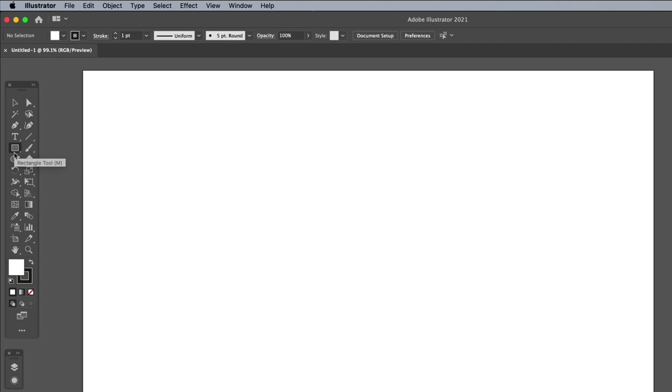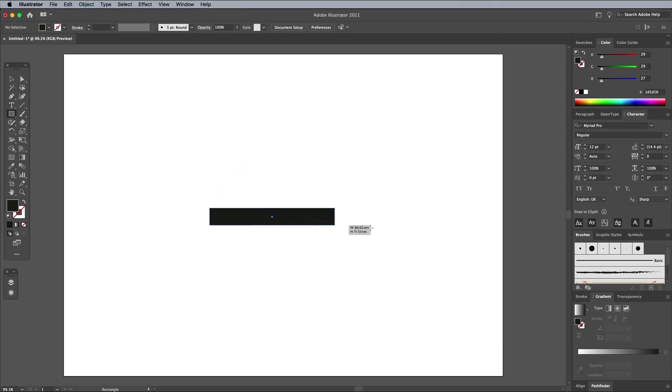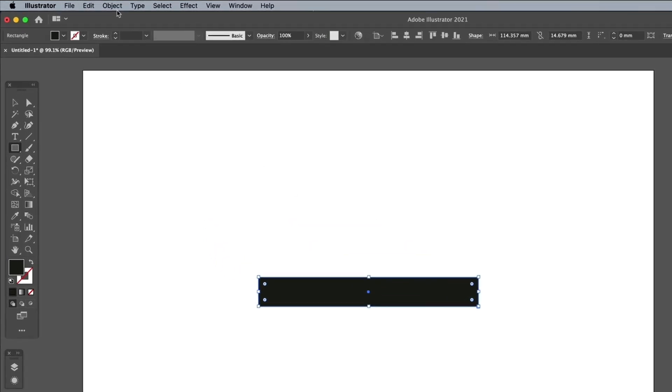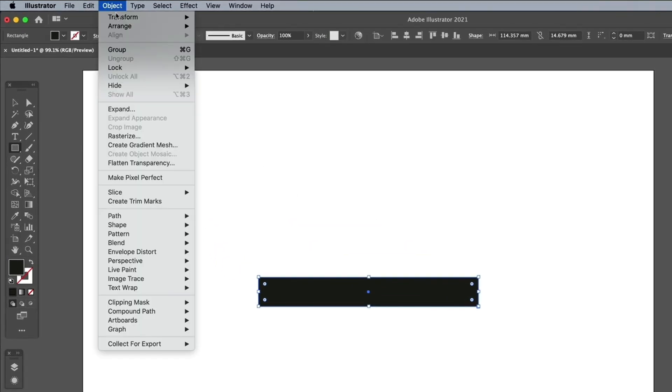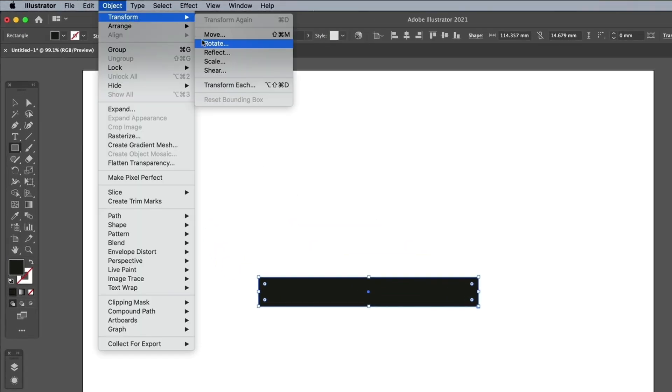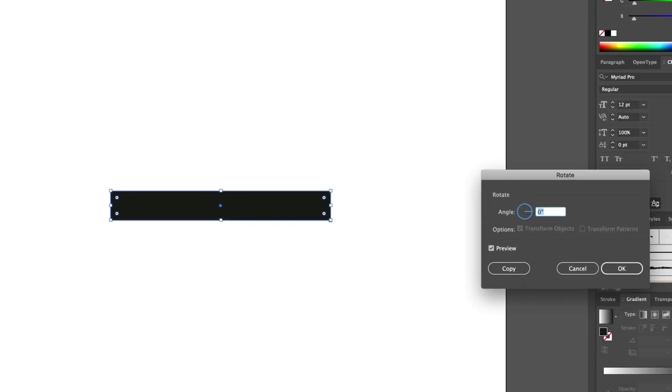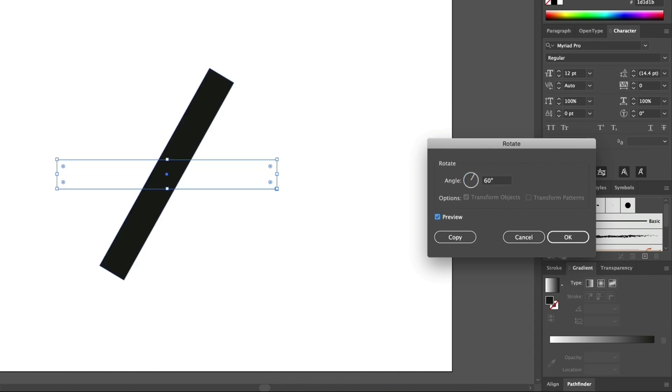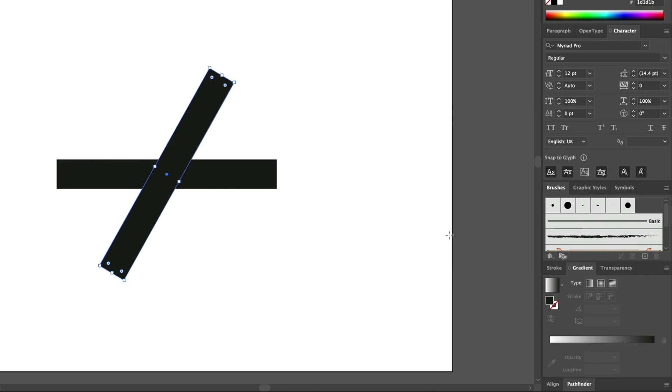Select the Rectangle tool and set up the appearance with a black fill and no stroke. Draw a long, thin rectangle on the artboard, then go to Object Transform Rotate. The three angles of an equilateral triangle are all 60 degrees, so enter 60 and hit the Copy button to make a diagonal rectangle.